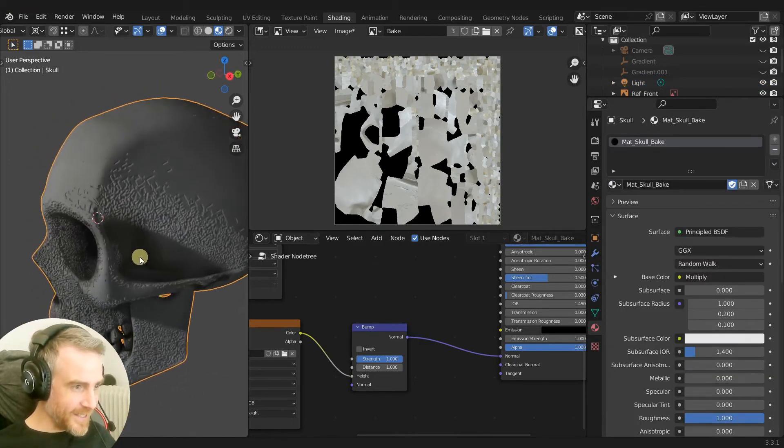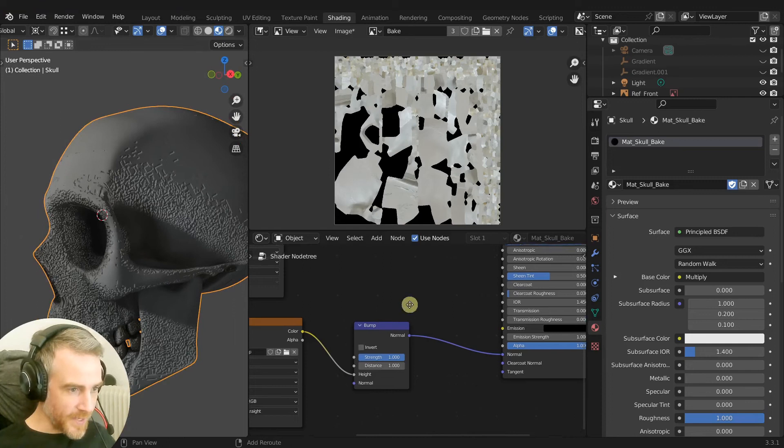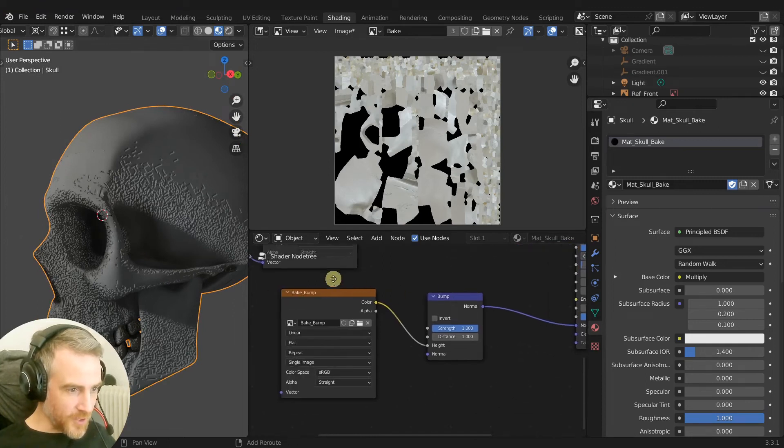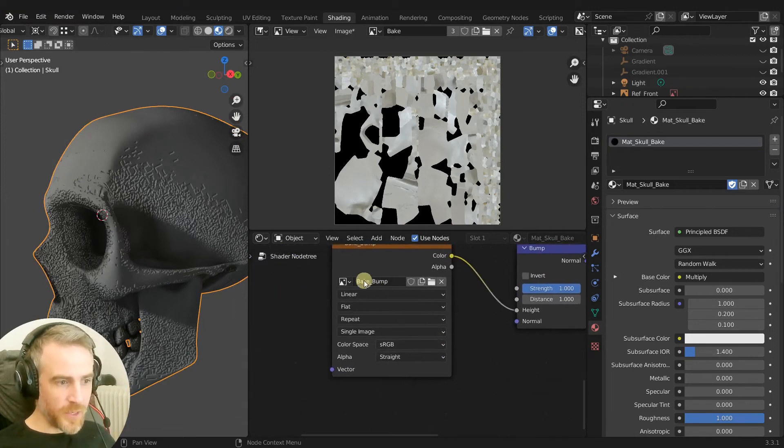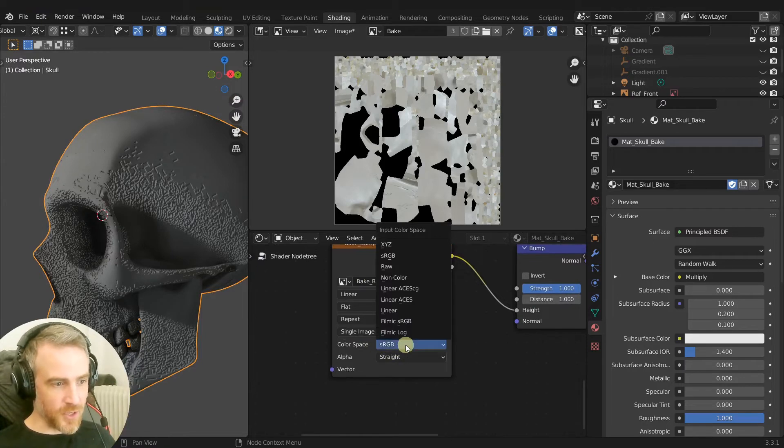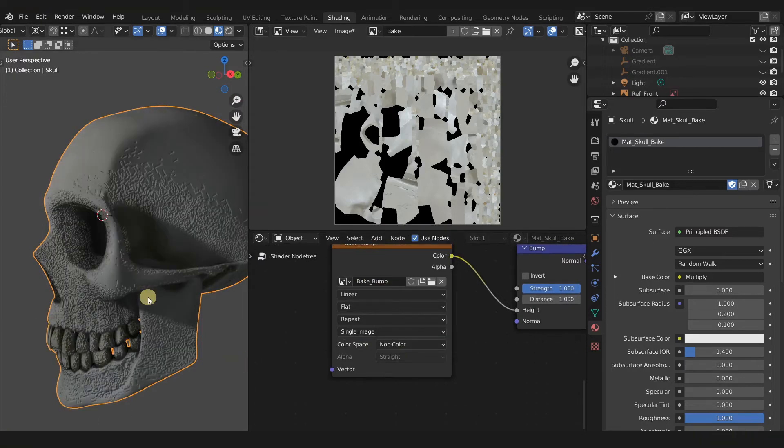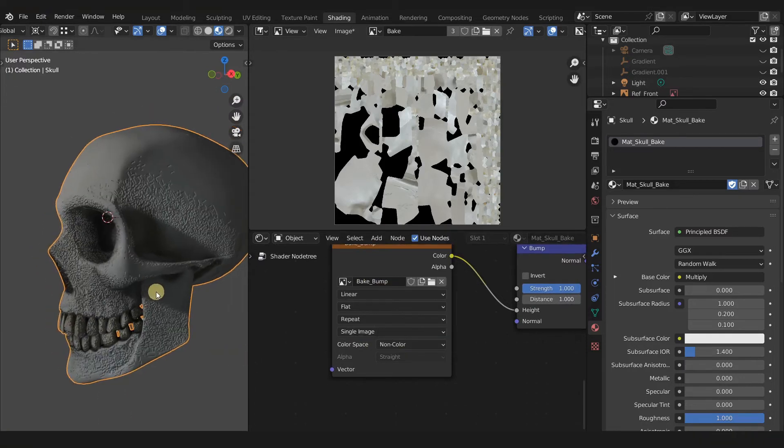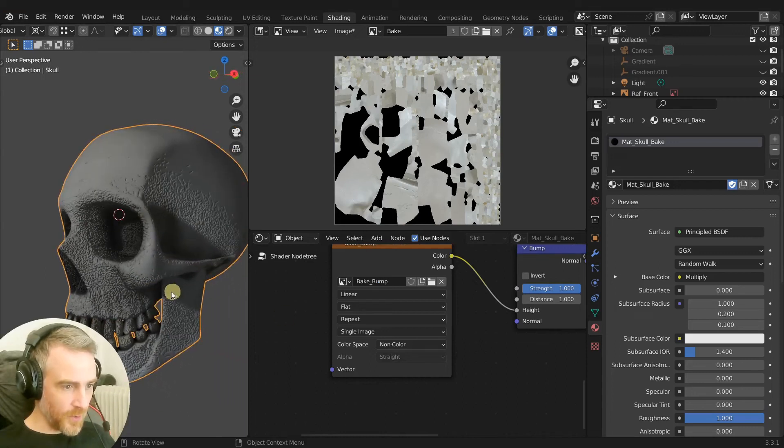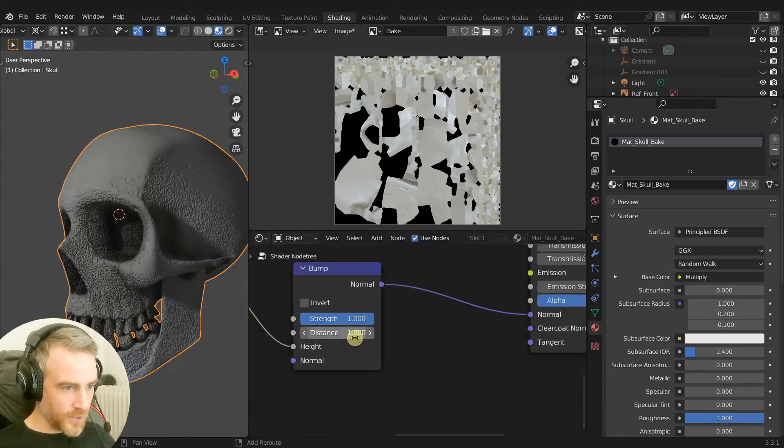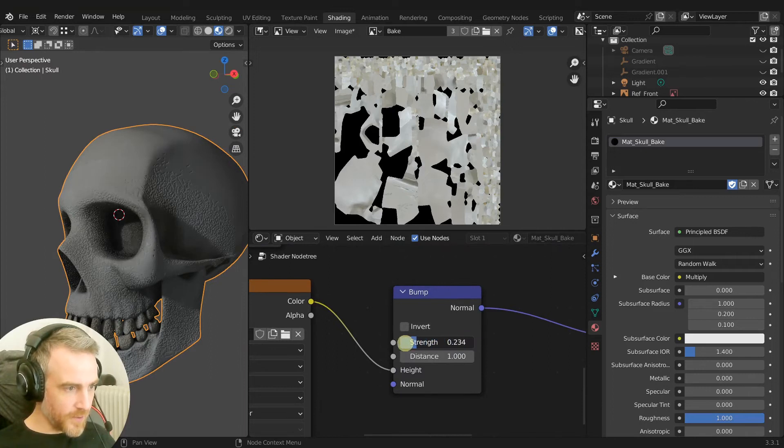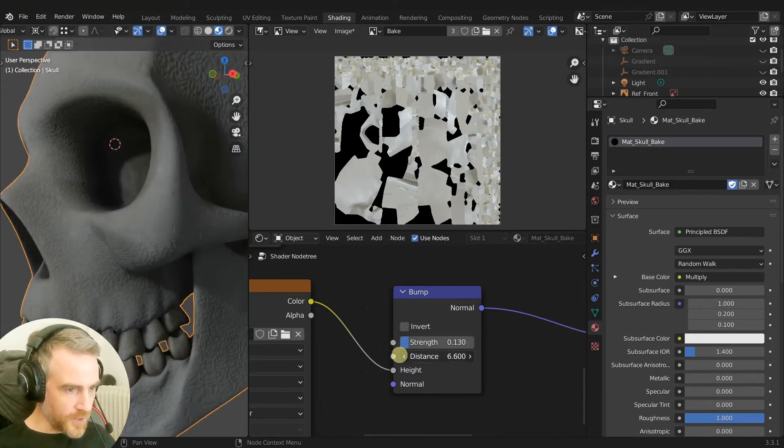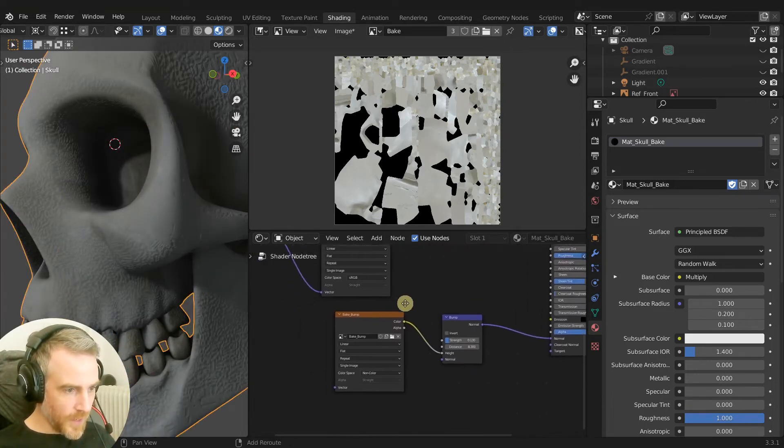This is obviously not what we want but we can adjust it here. First, the reason we made its own copy is because we need to change the color space to non-color data and that is going to not do a whole lot yet, but if we start to pull this down we can adjust the distance and stuff too.